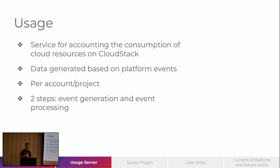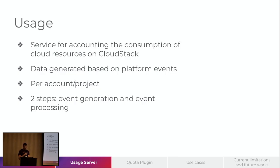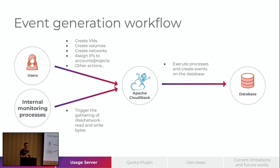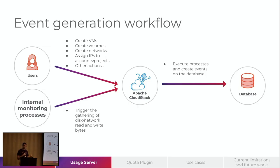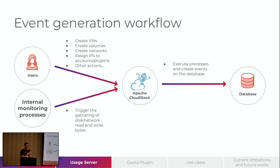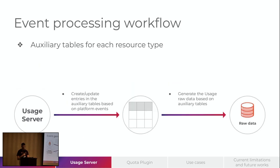To explain a little better about the Usage, I split the workflow in two steps. The first one, the event generation, and the another one is the event processing. Well, the event generation workflow users will request to CloudStack to create VMs, create volumes, networks, and so on. And CloudStack will process those requests and create events on the database. Also, we have internal monitoring process that trigger the gathering of disk and network, write and read bytes. That are also processed by CloudStack and also generate the events on the database.